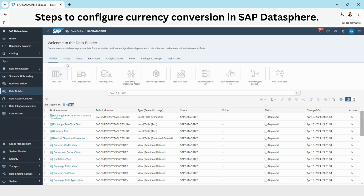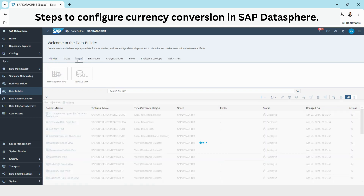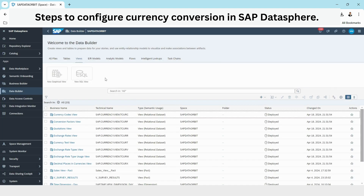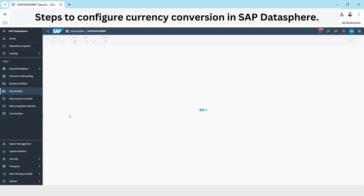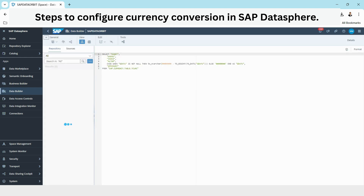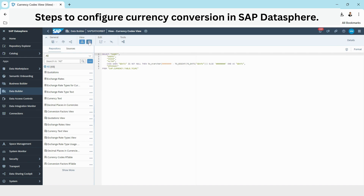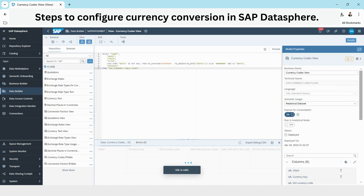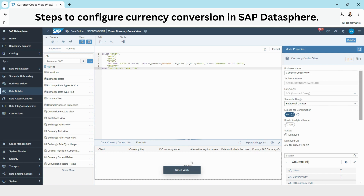Now let's go to one of the views. This is my view and the status is deployed. I will select it and do a data preview. I do not have any data in the table currently.